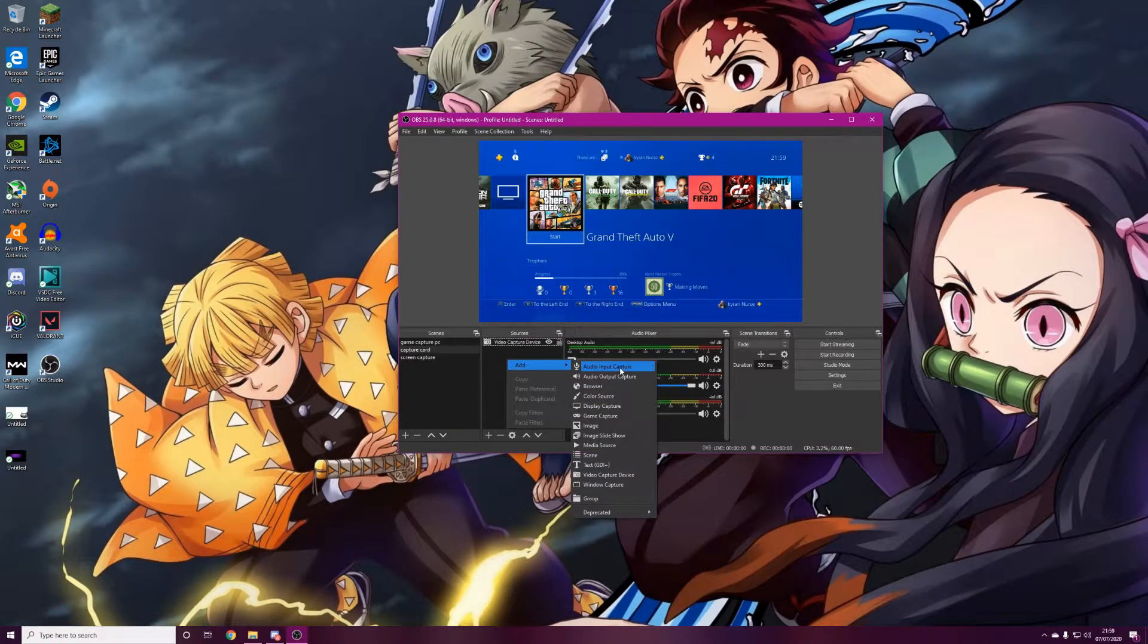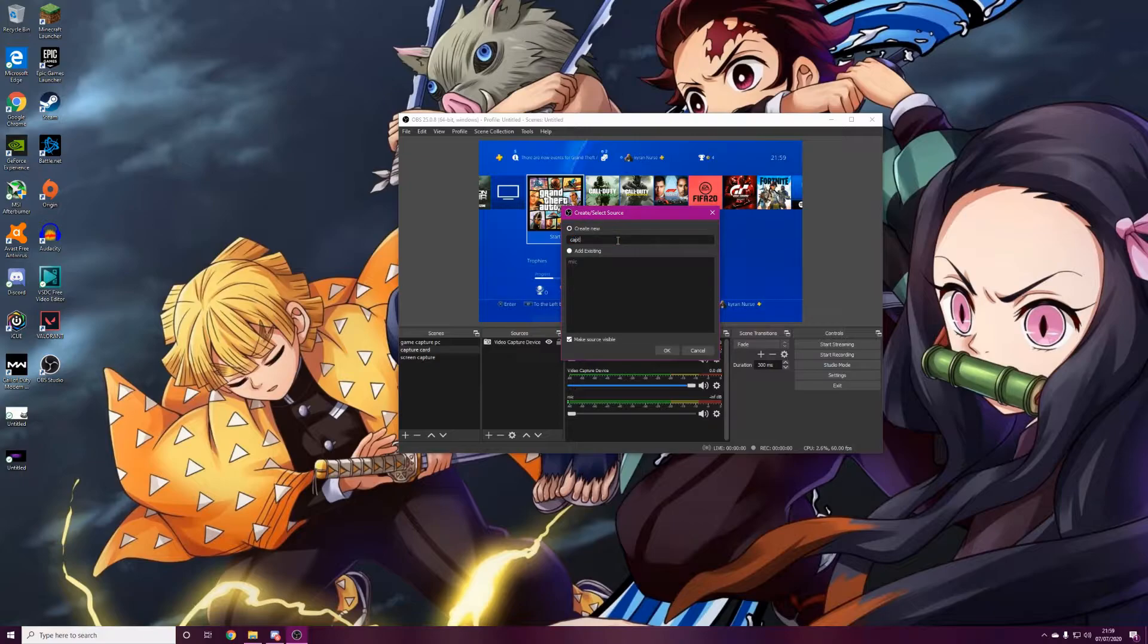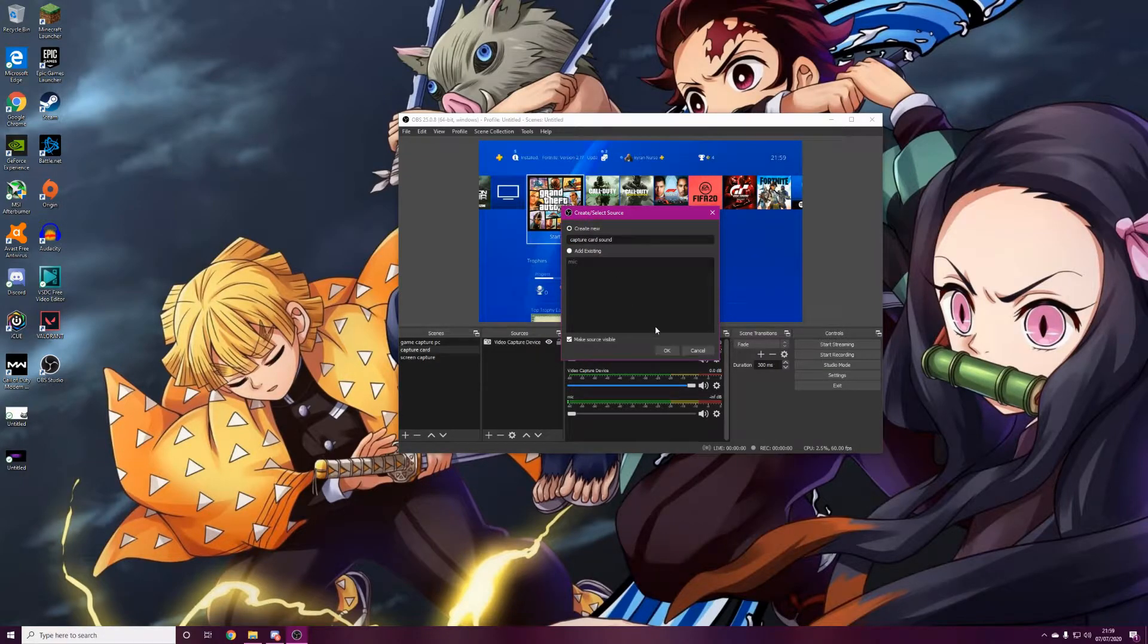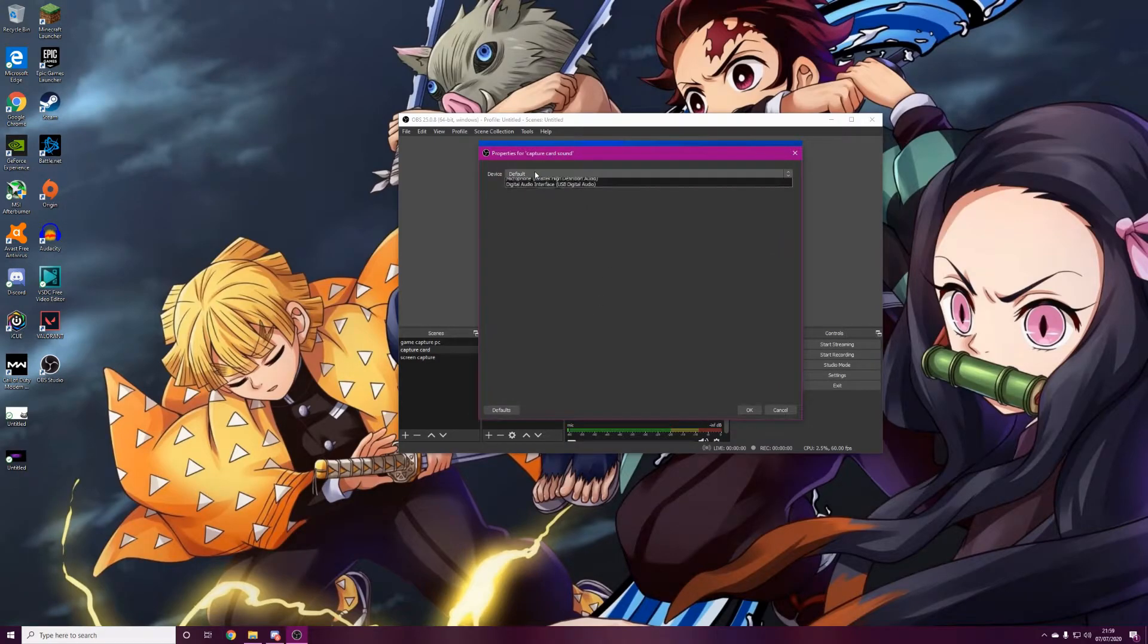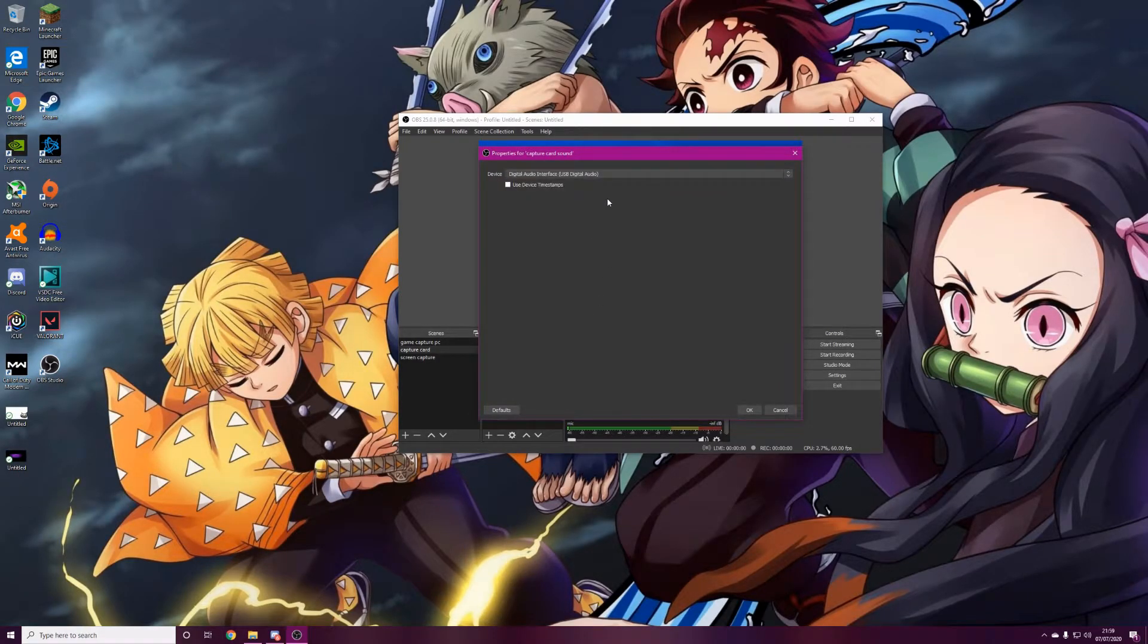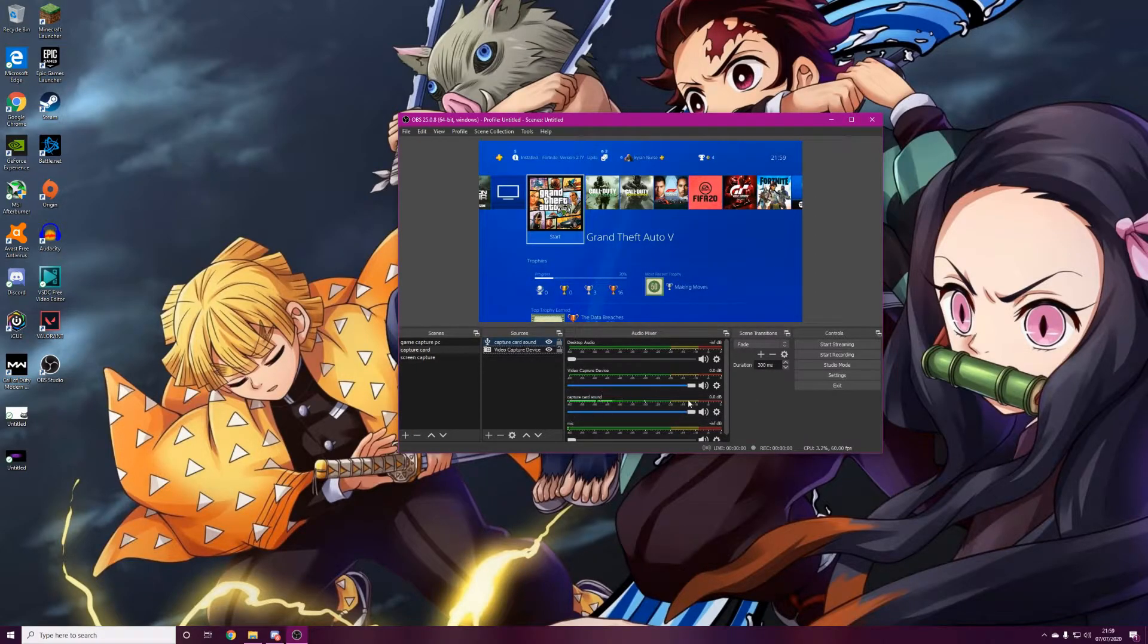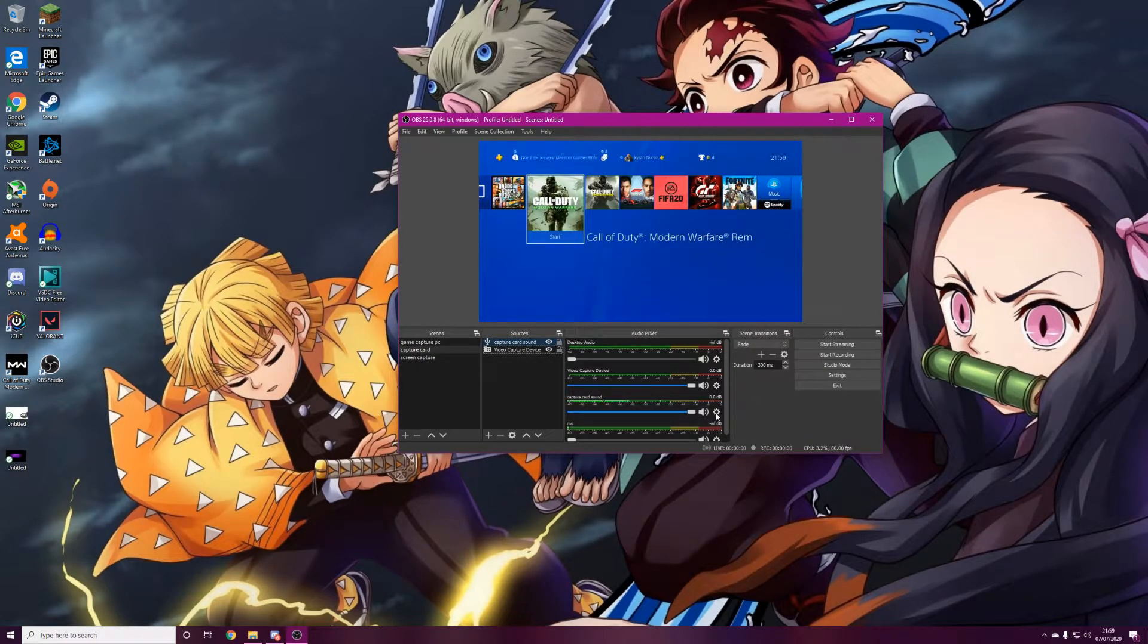Just name it something like capture card sound, and then for the device use the digital audio interface of the USB digital audio. Press OK and then as you can see there is actually sound.